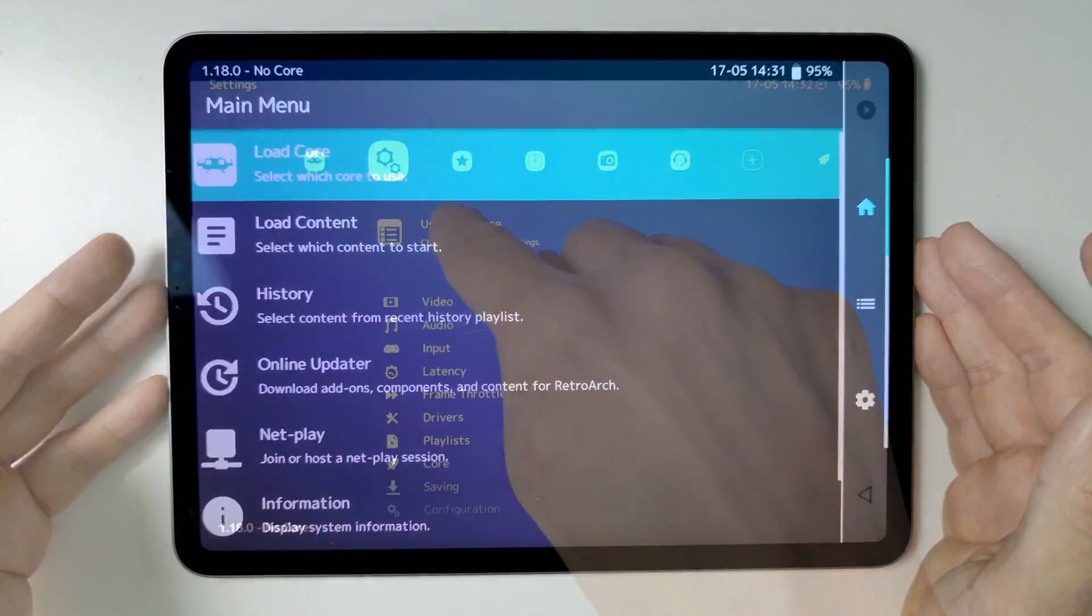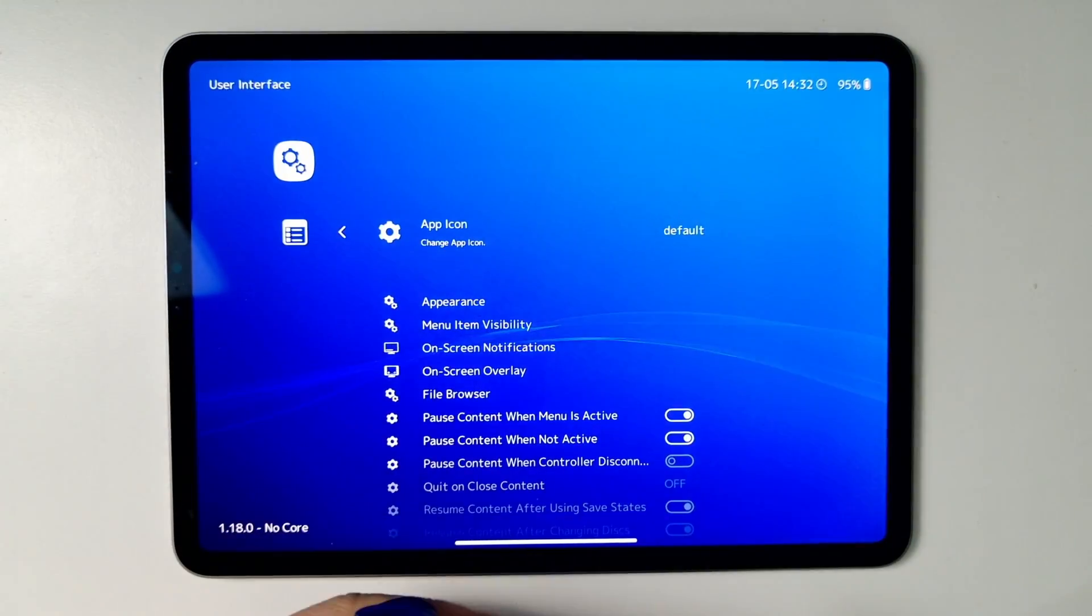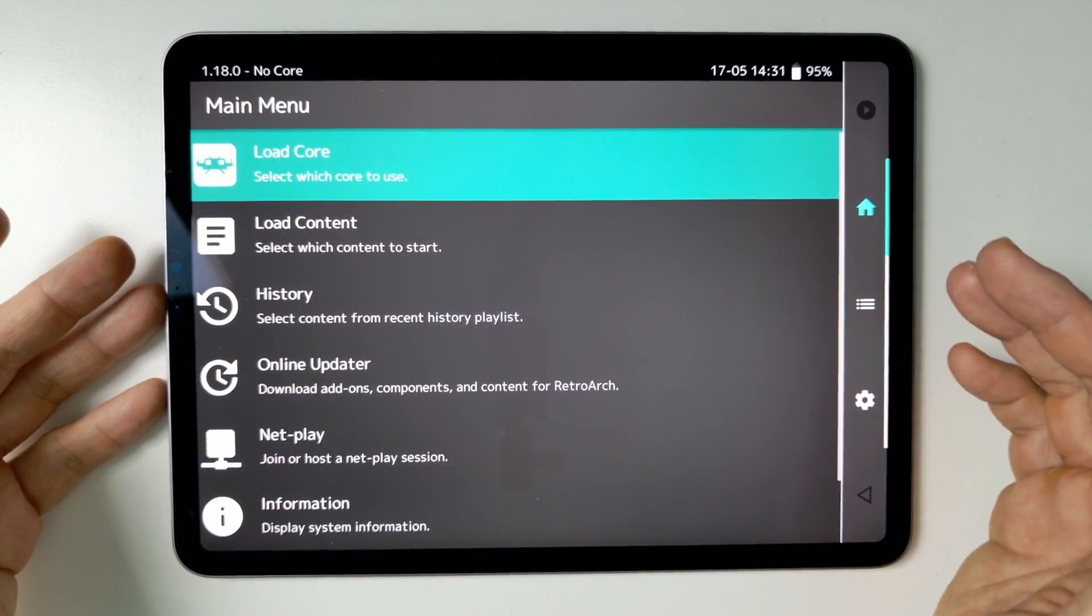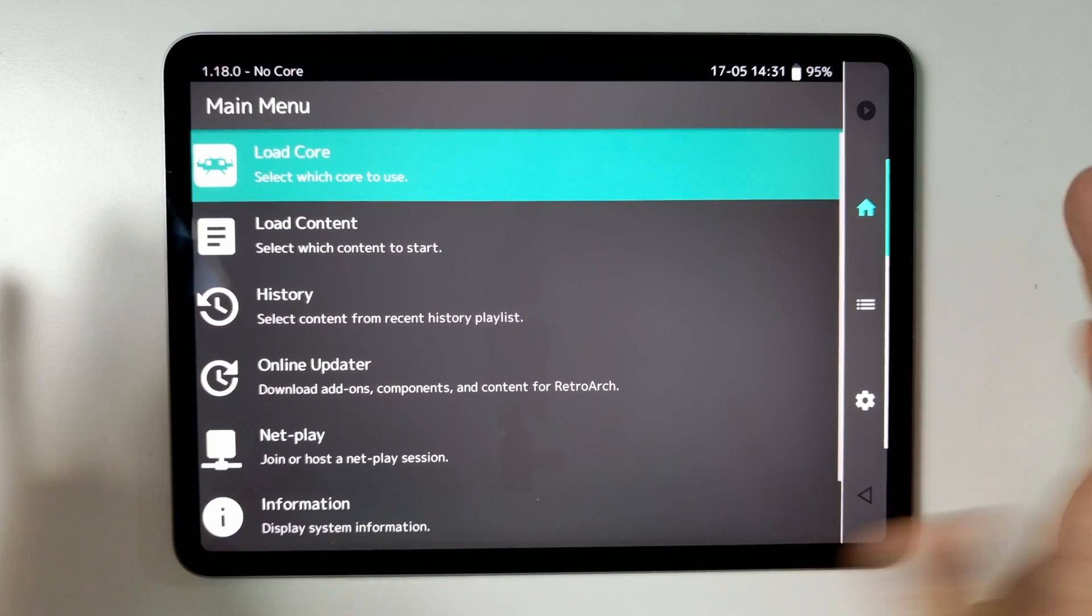Everyone, today I'm going to be showing you how to change the user interface menu on RetroArch on iPad and iPhone from the App Store.